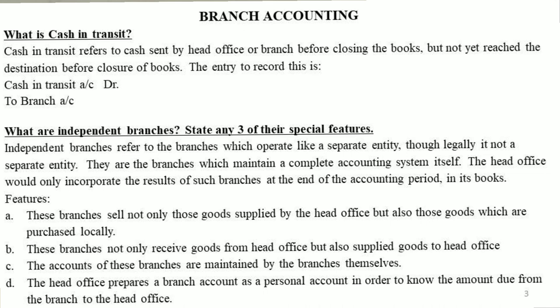What is cash in transit? Cash in transit refers to cash sent by the head office or branch before closing the books, but not yet reached the destination or branch before the closure of books. The entry is: Cash in Transit Account debit, to Branch Account.